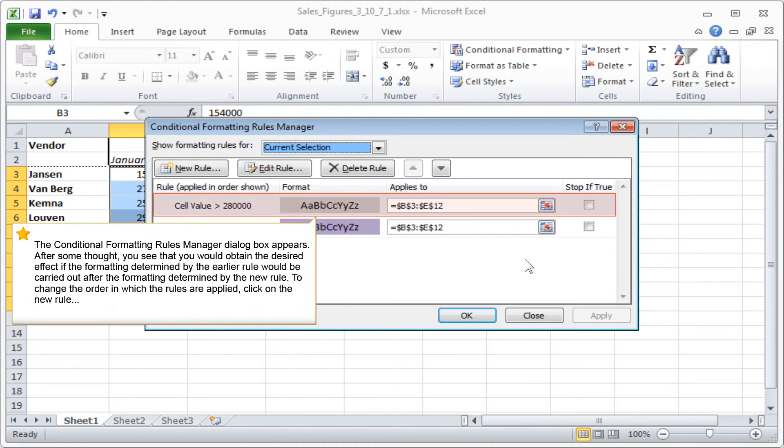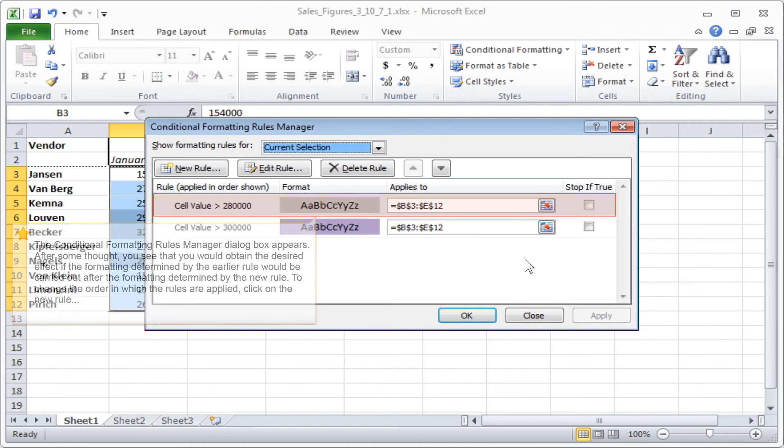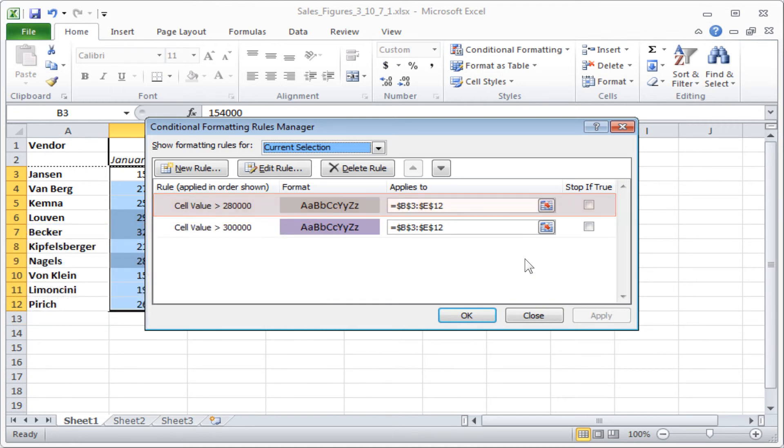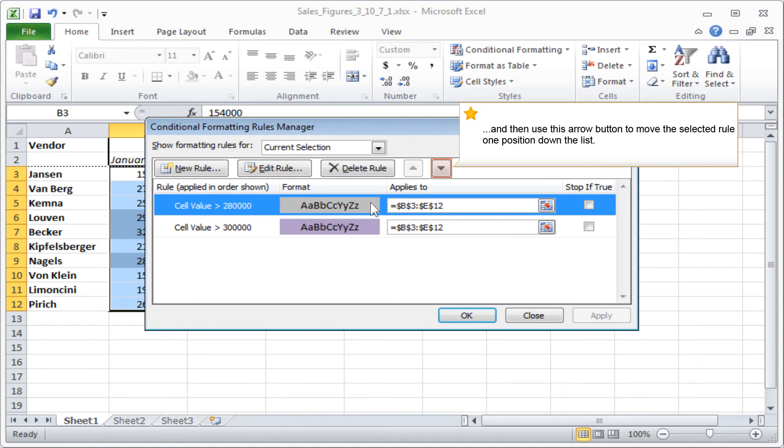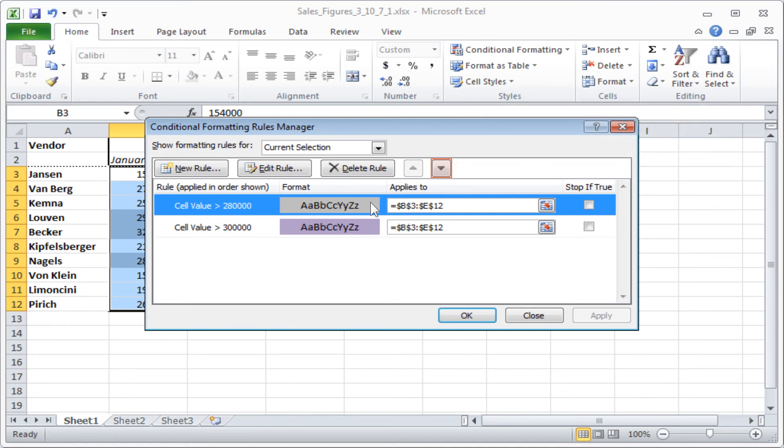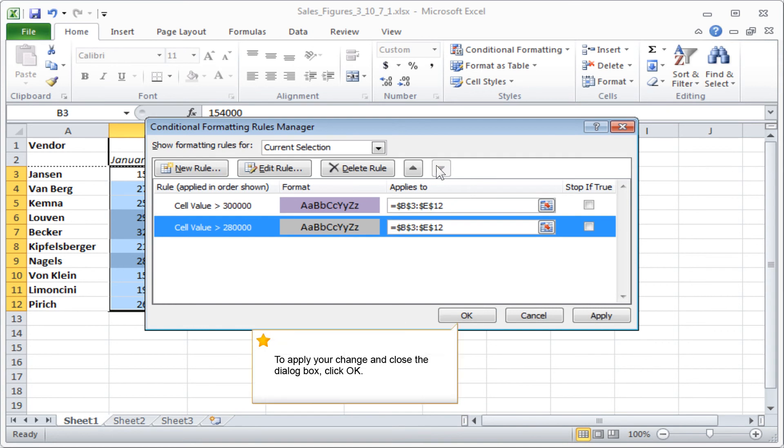To change the order in which the rules are applied, click on the New Rule. And then use this arrow button to move the selected rule one position down the list. To apply your change and close the dialog box, click OK.